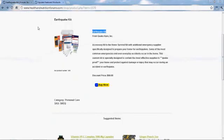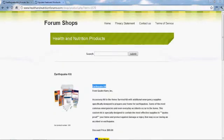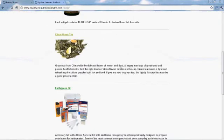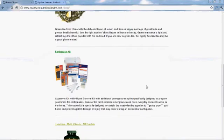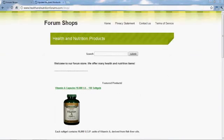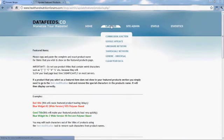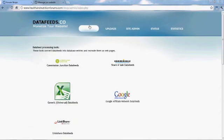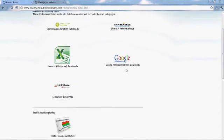Go back to the homepage and you'll see we now have three different stores from two different networks with different featured products. And obviously if you have a blog or a website, you want to promote those featured products.